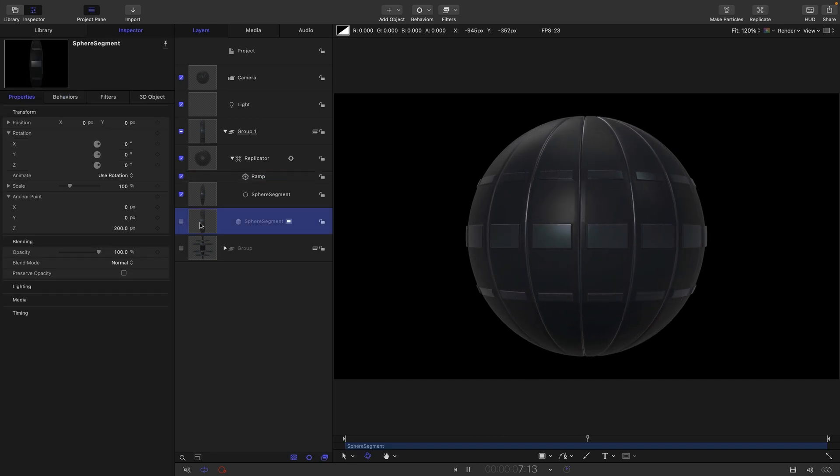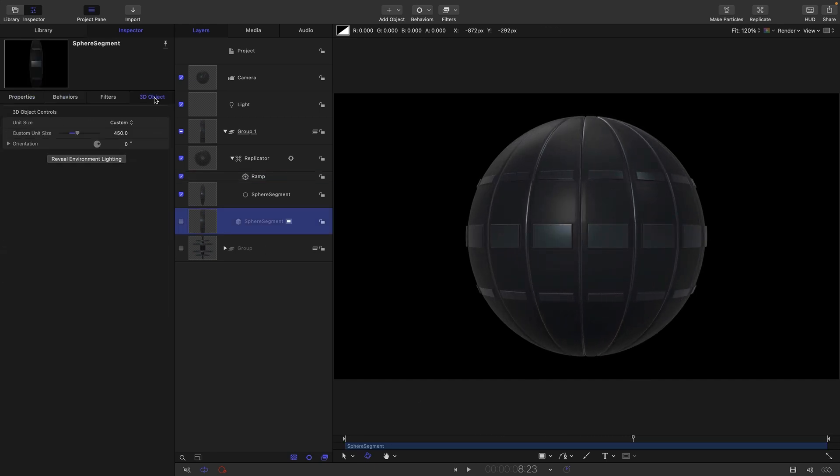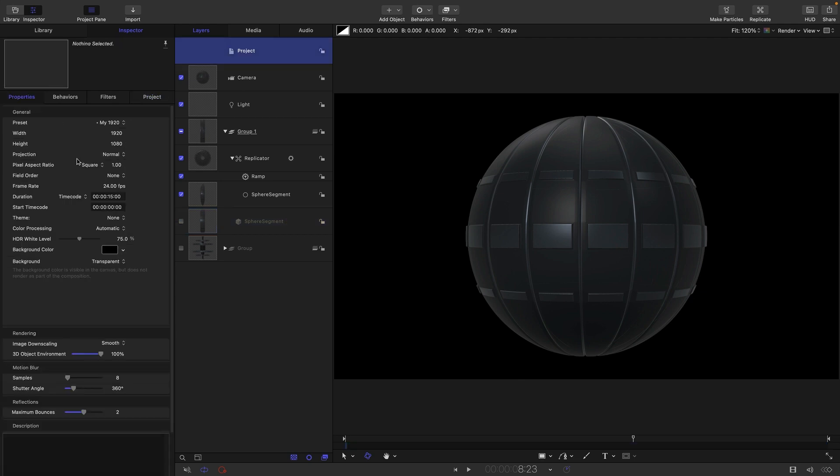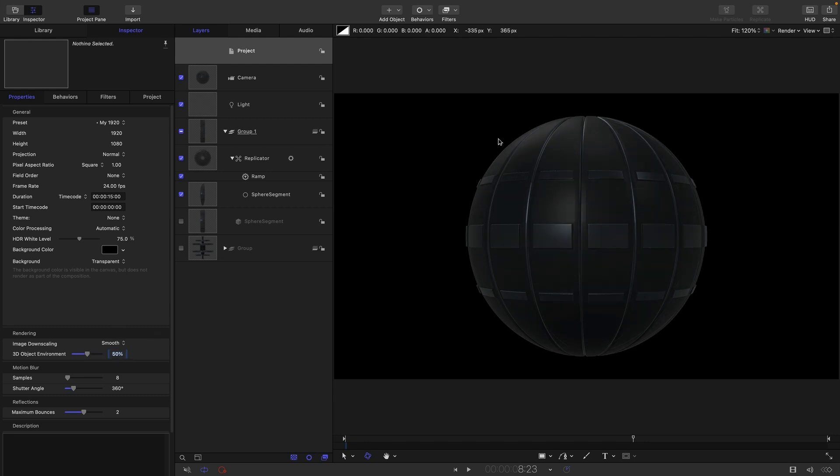Another thing I want to do is I want to come into this sphere segment, 3D object, and reveal environment lighting. And I just want to turn this environment lighting down. Let's go for something like 50. At the end of the day, we probably might even go quite a bit darker. But let's do that for now.